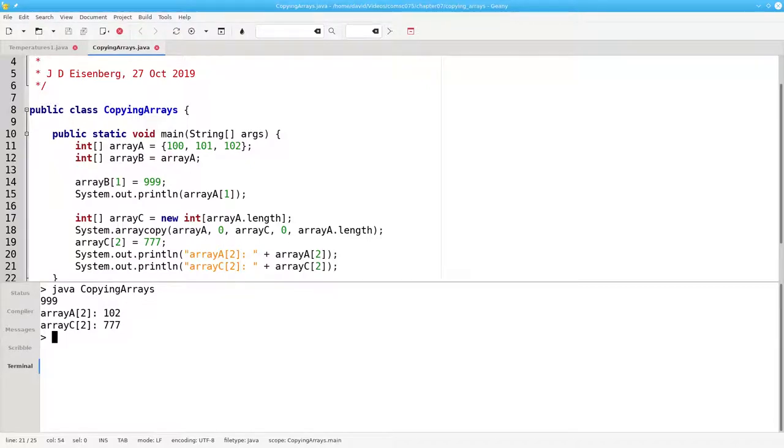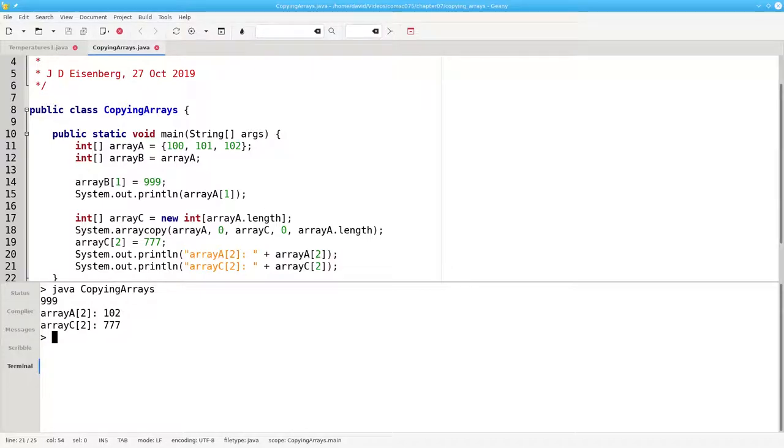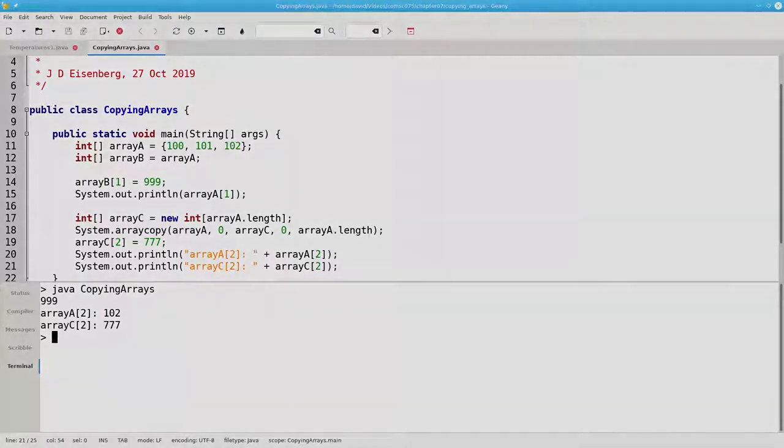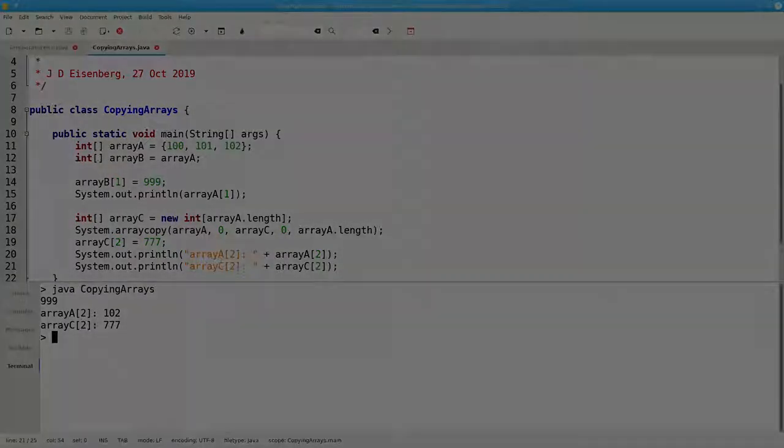The important point to remember is that arrays are reference types. This will be important when we discuss objects, and also when we investigate passing arrays as arguments to methods.